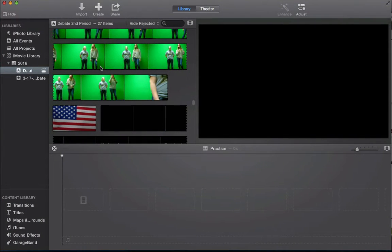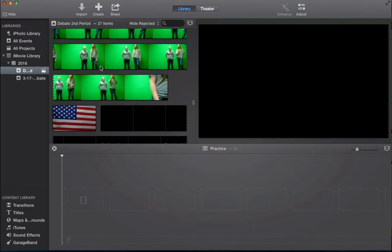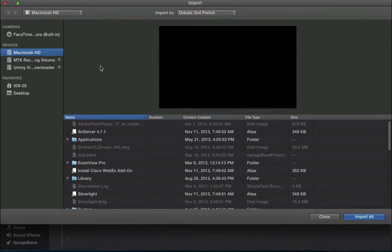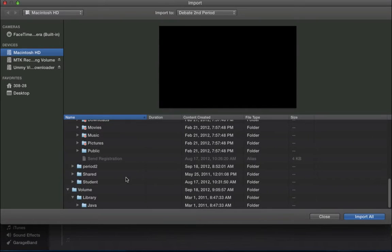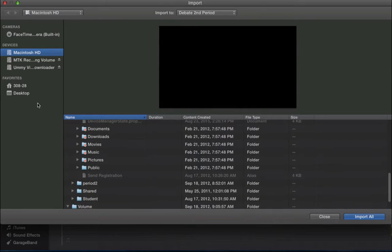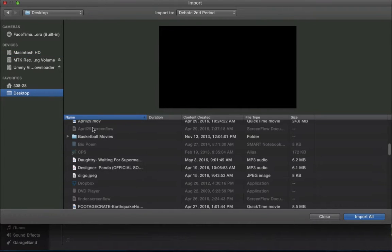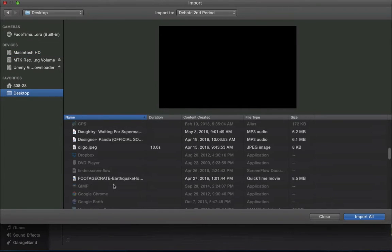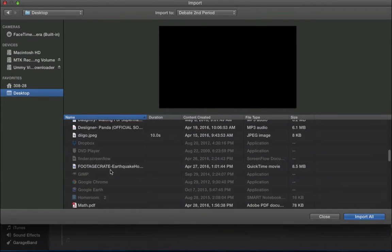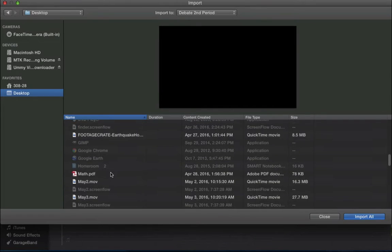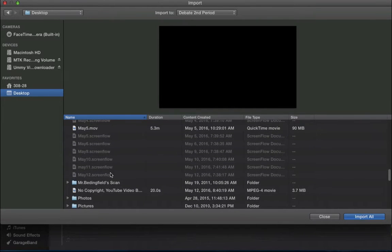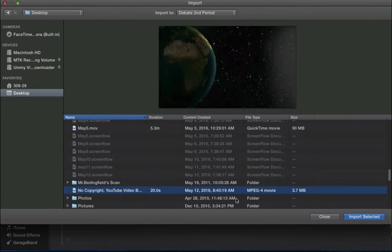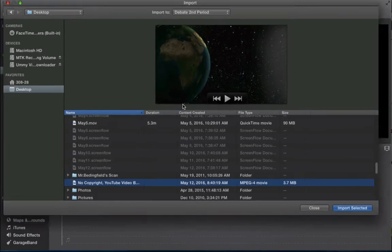Then I'm going to import that into my iMovie. My iMovie is running a little slow as well, but I can find the one on the desktop. This is the one I just downloaded. I hit import.